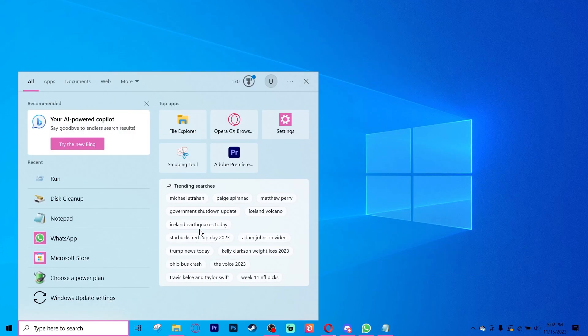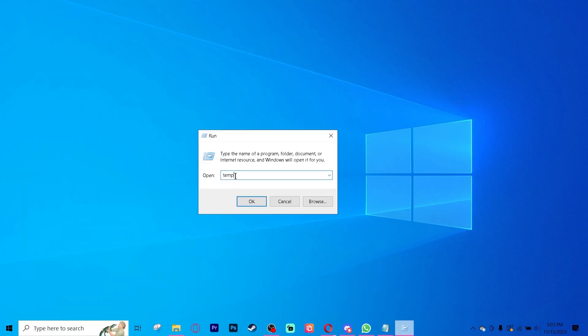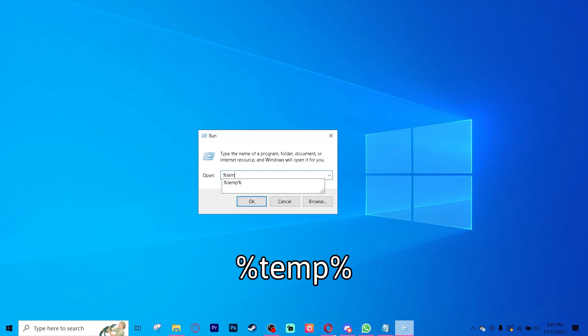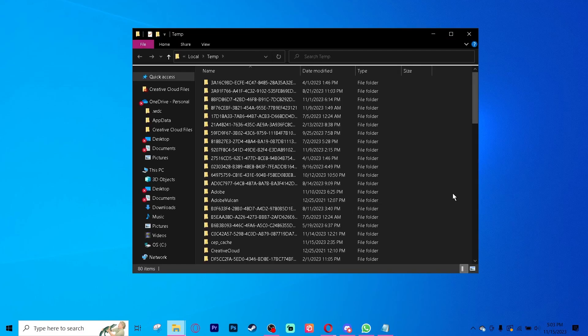Go to your search bar and type in run again. This time you will type in %temp% and press OK. Delete all of these files as well.